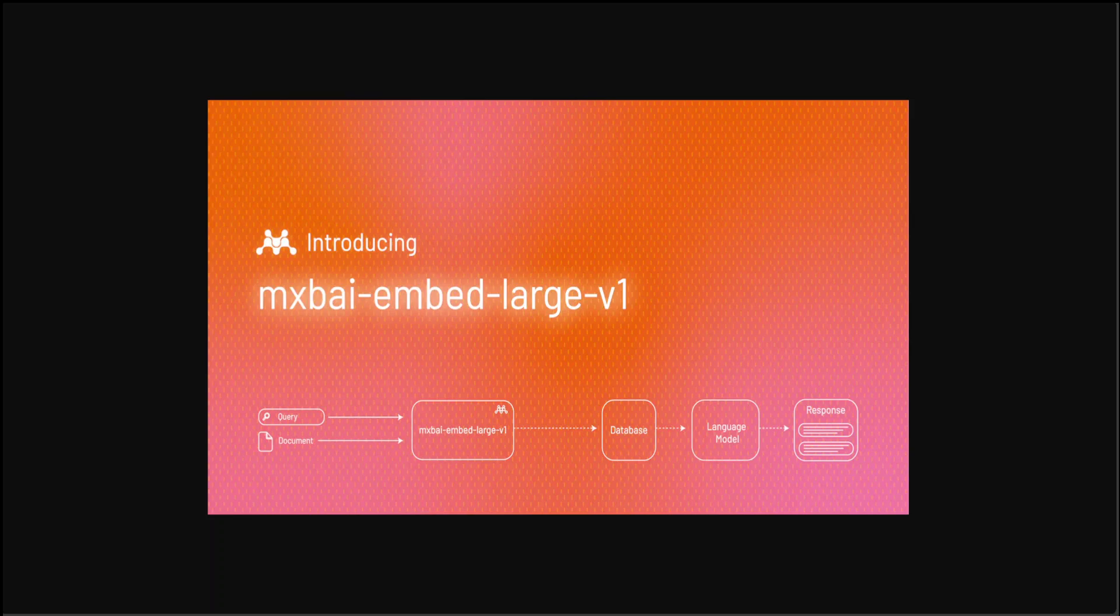Hello guys, in this video I am going to introduce you to mxbai-embed-large-v1 model and I will also show you how you can get it locally installed.